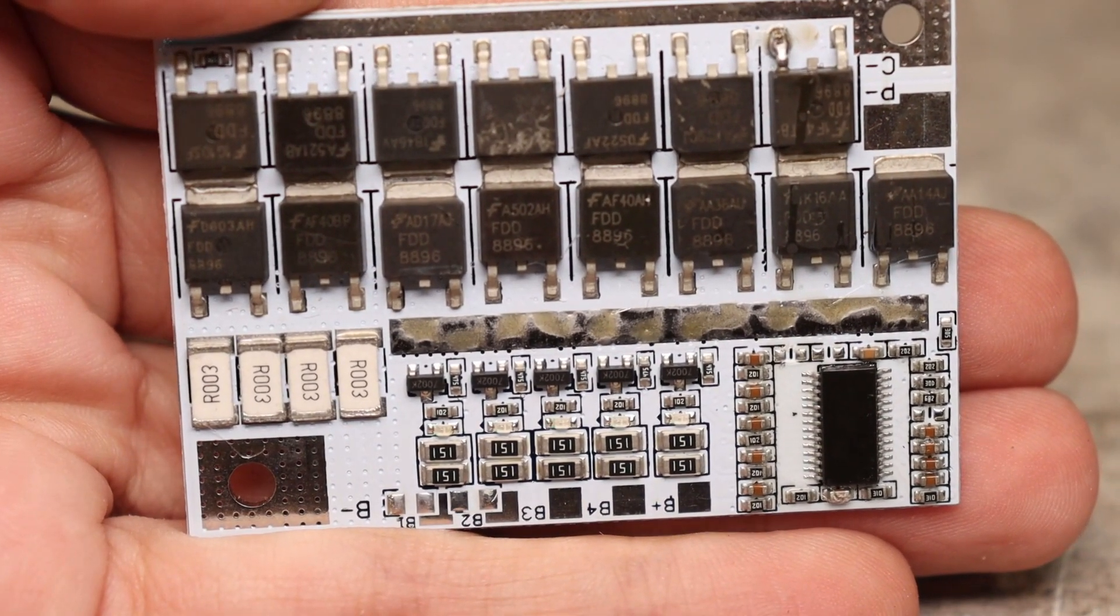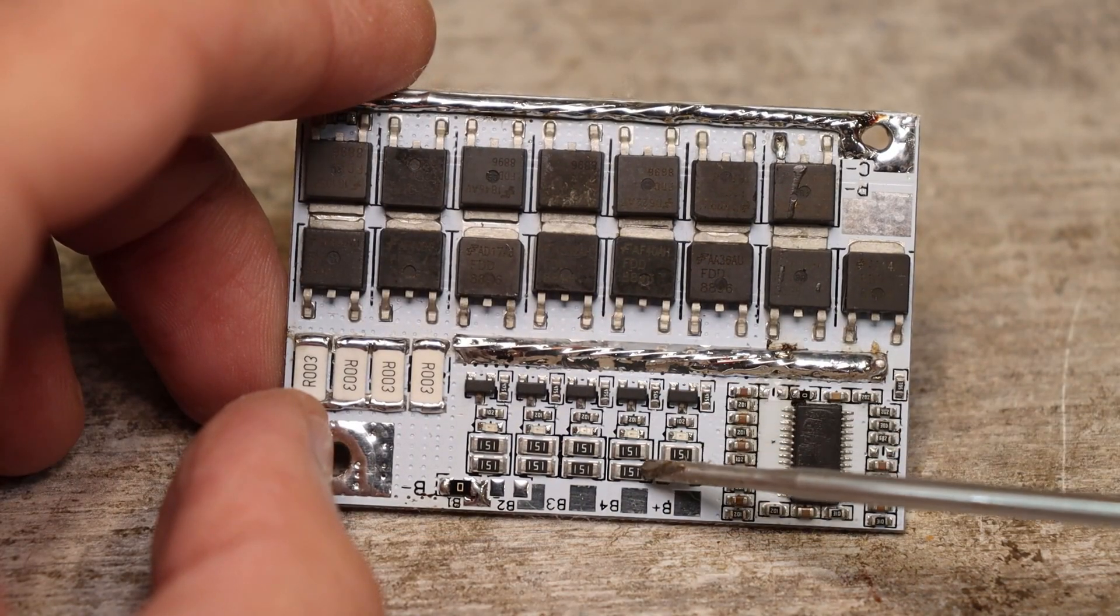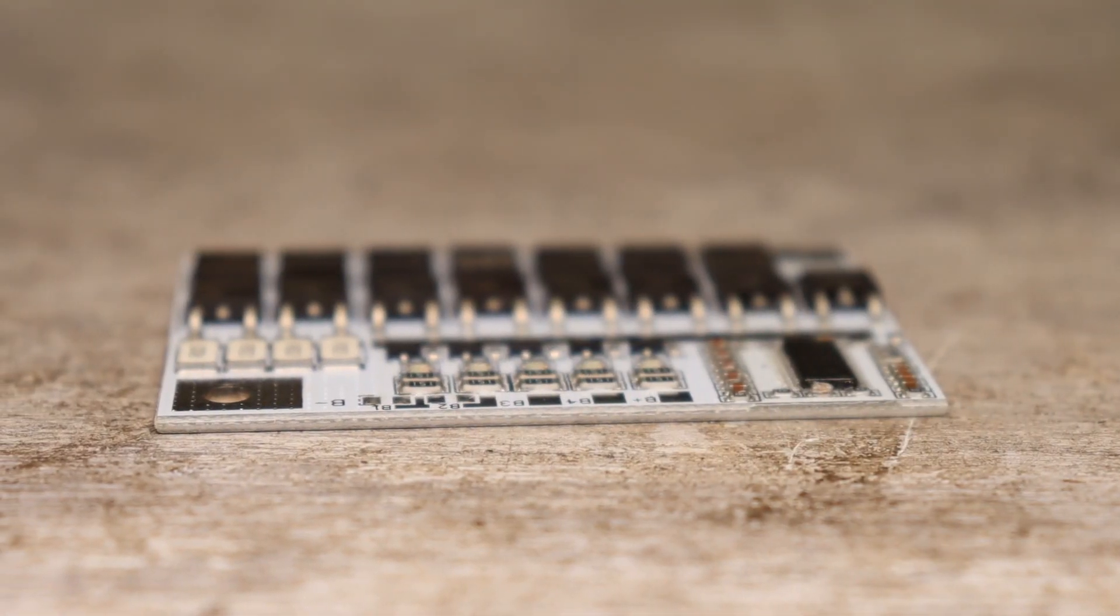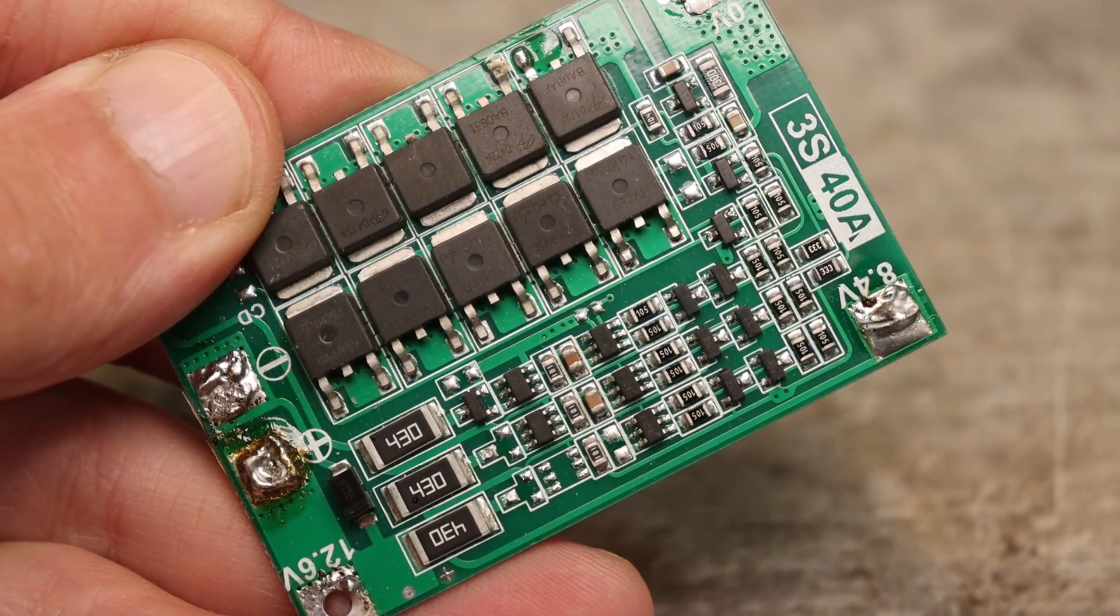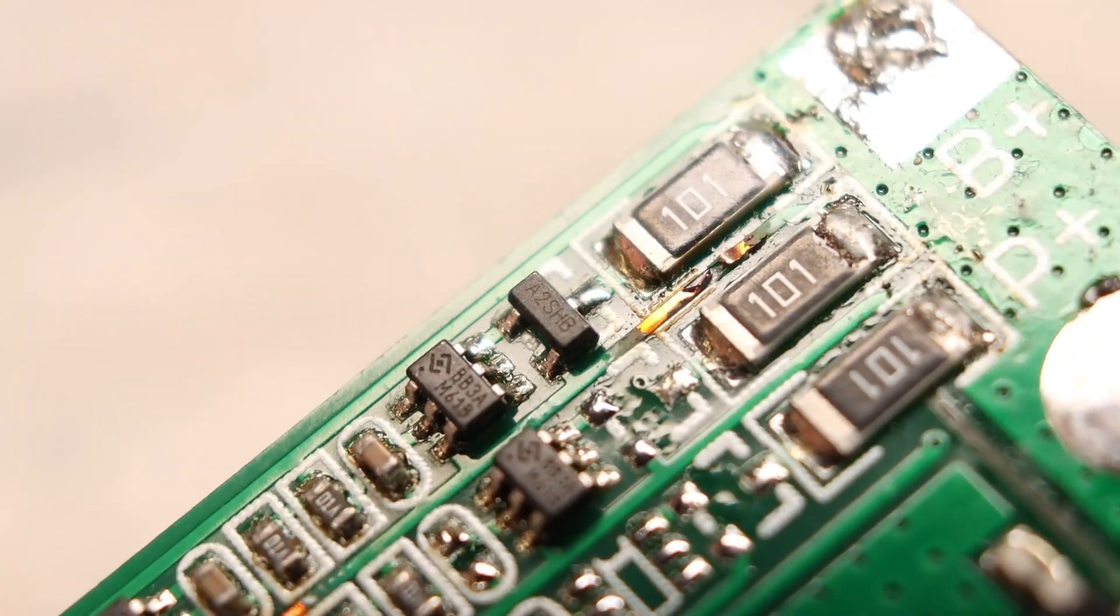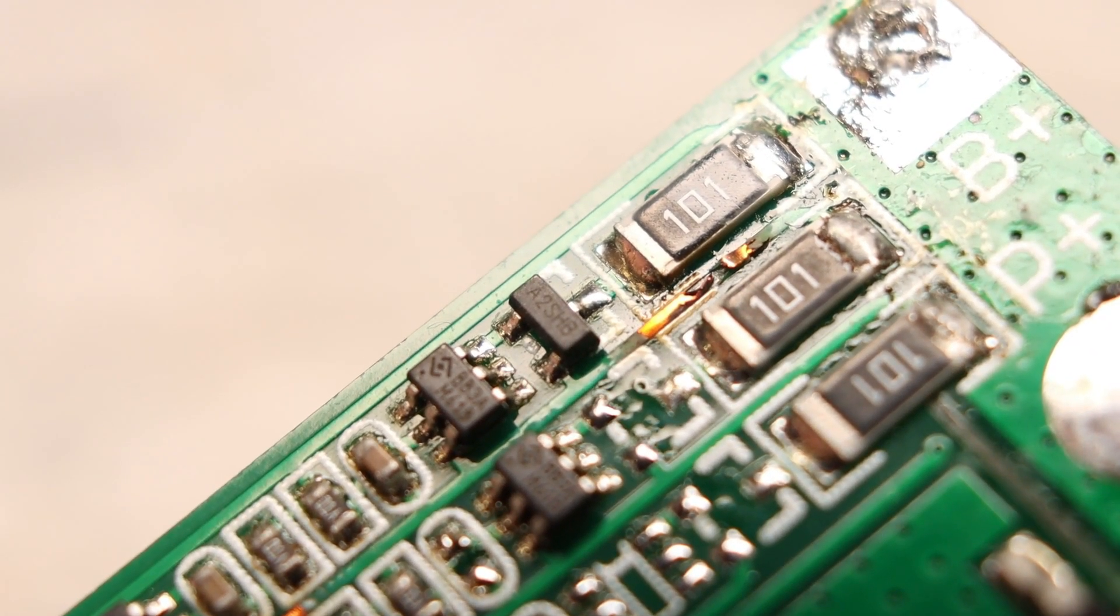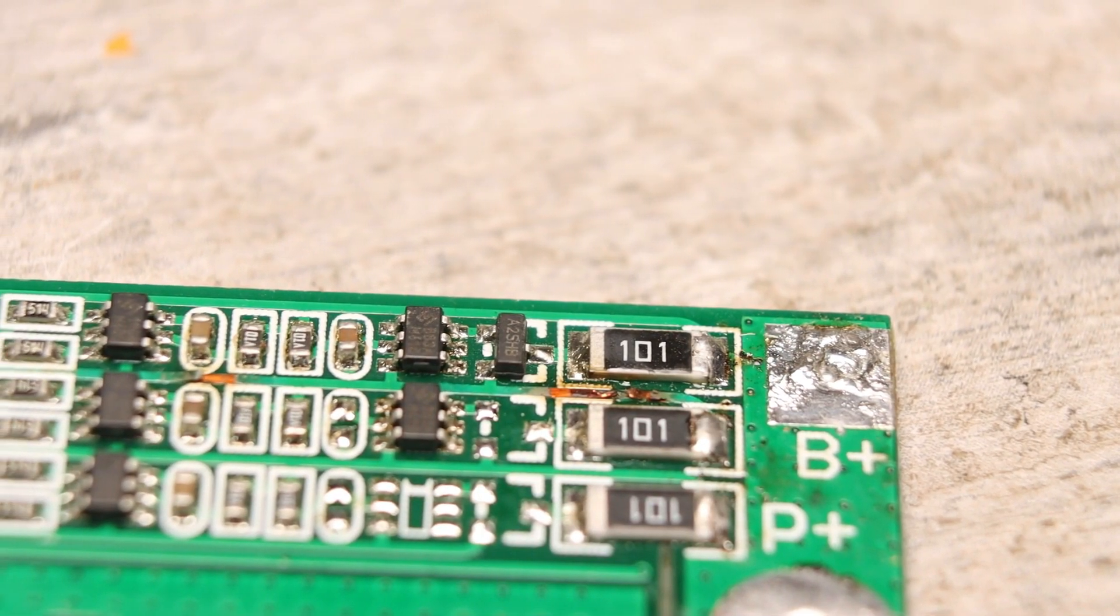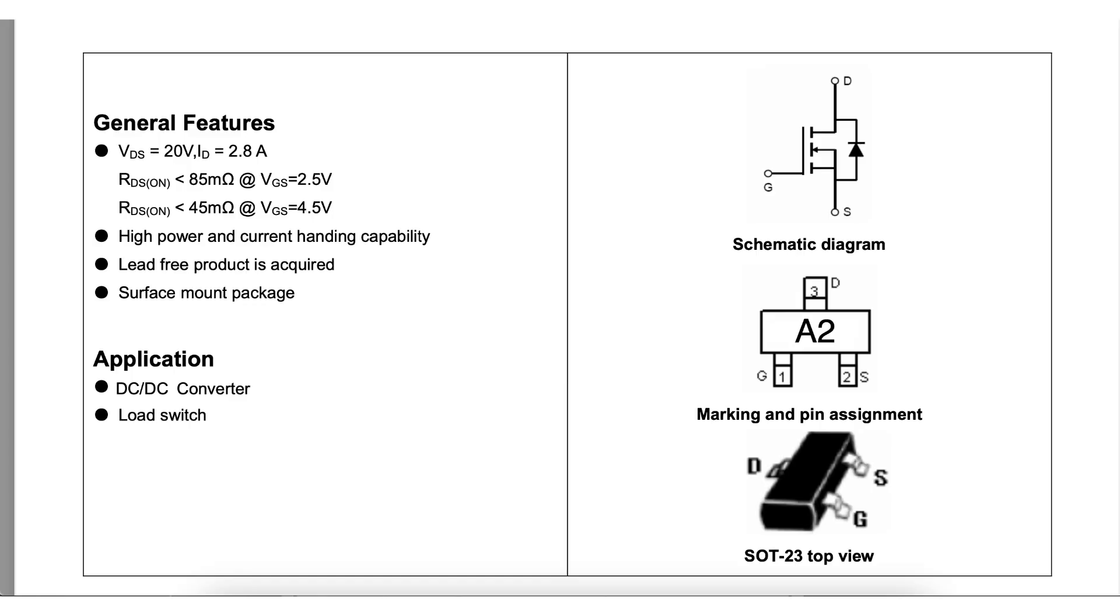Here is a protection board with balancing. This part is one balancing channel. If you look closely you will see that there are a few components. It is made on a microcircuit marked BB3A also known as HY2213-BB3A and a small n-channel MOSFET SL2302 with a drain source voltage of 20 volts and a current of up to 2.8 amperes.